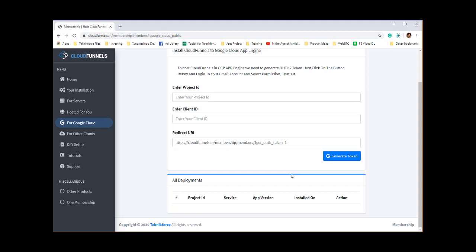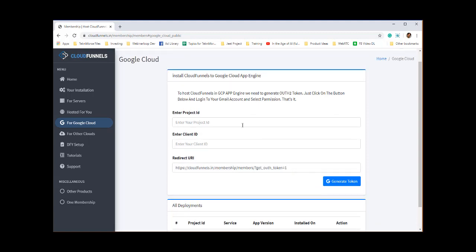It's the same infrastructure on which YouTube is hosted, the same on which google.com is hosted — and you get it free. How cool is that?